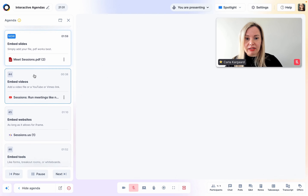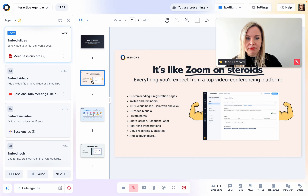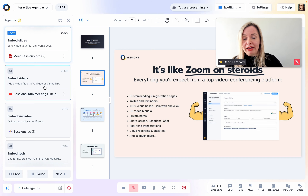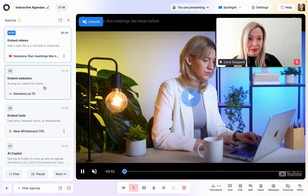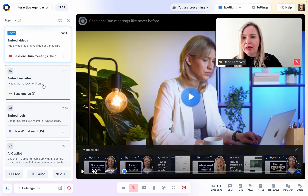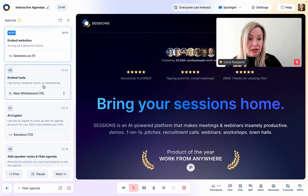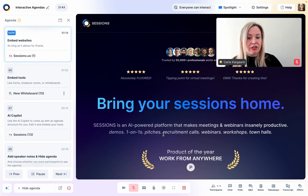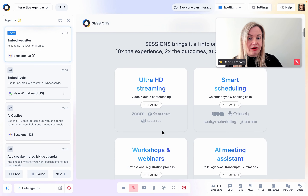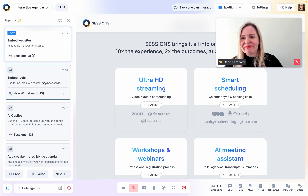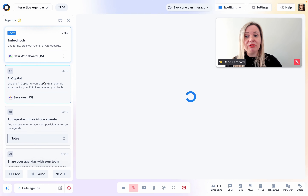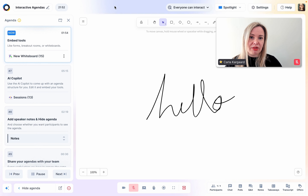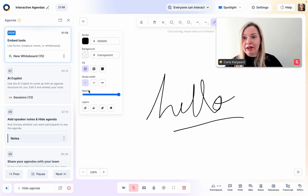So here I've added some slides, I have added a video, and I can even add my website as long as it allows for iframe. You'll see that I can scroll and click on things and so can my participants. You can also embed tools like forms, breakout rooms or whiteboards, and everyone can work on these together live.